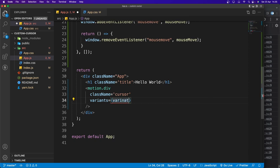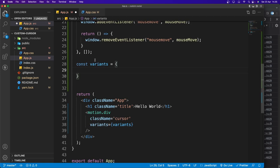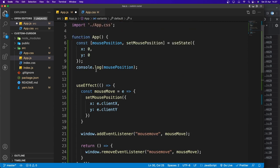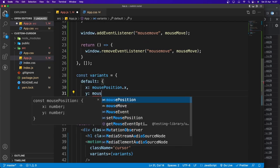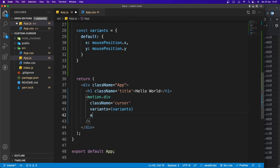Now let's add a variants prop set to a variable called variants. We create that variable as an object with a 'default' key, which is also an object. Inside default, we set x to mousePosition.x and y to mousePosition.y. Then on the motion.div we add animate equal to 'default'. The circle now follows the cursor!